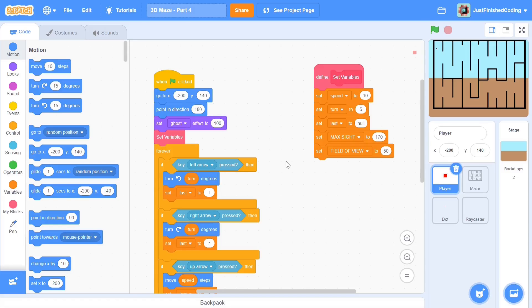Hello everyone and welcome back to Just Finish Coding. This is part 4 of our 3D Maze series which we're making on Scratch 3. So without further ado, let's get right into it.